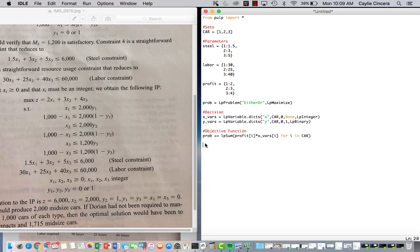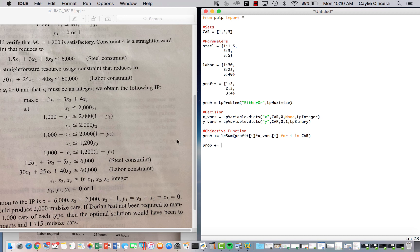So our first one, we want to start off with prob plus equals. We're not summing anything over, so we don't need any loops in here, and it's pretty simple, except just that we have to type everything out.